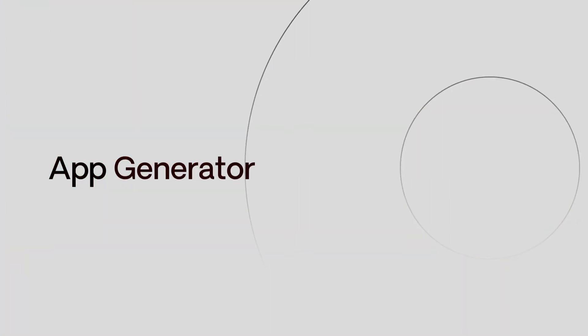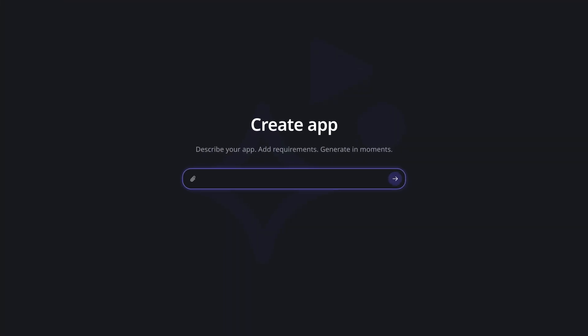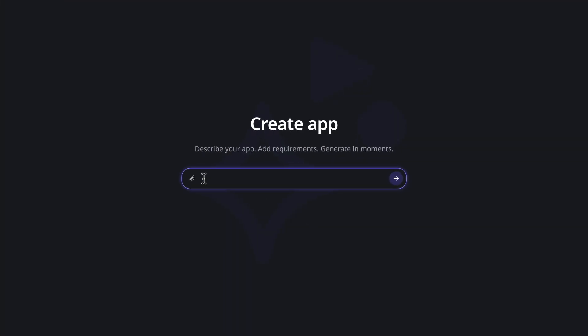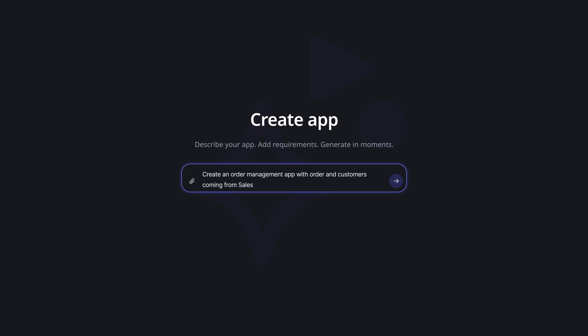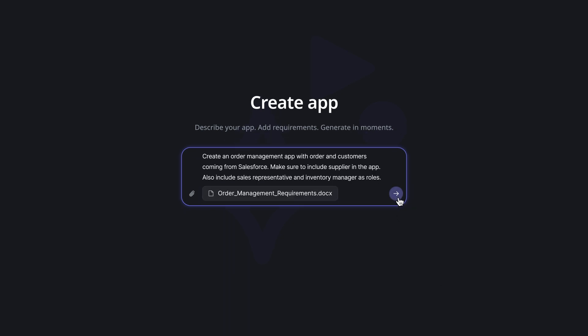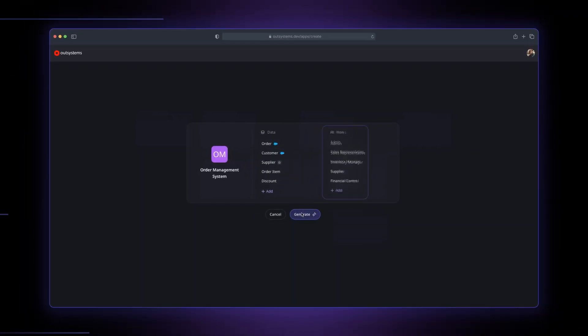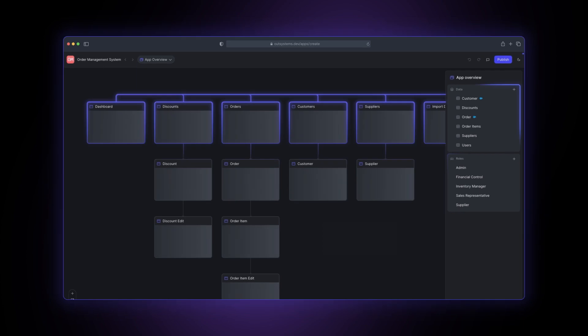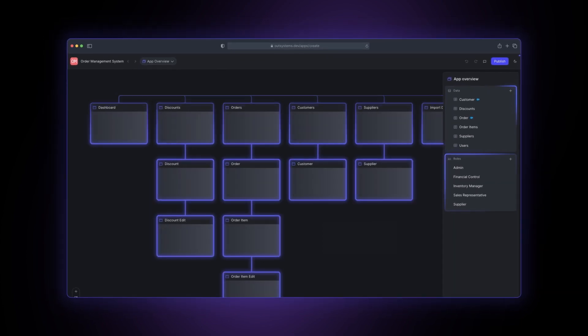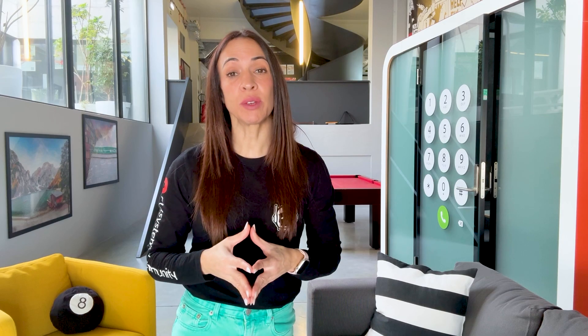The key features of Mentor include App Generator and App Editor. Just describe your application using natural language or upload the requirement documents and in minutes you'll have a fully functional application, including the data model, logic and screens.